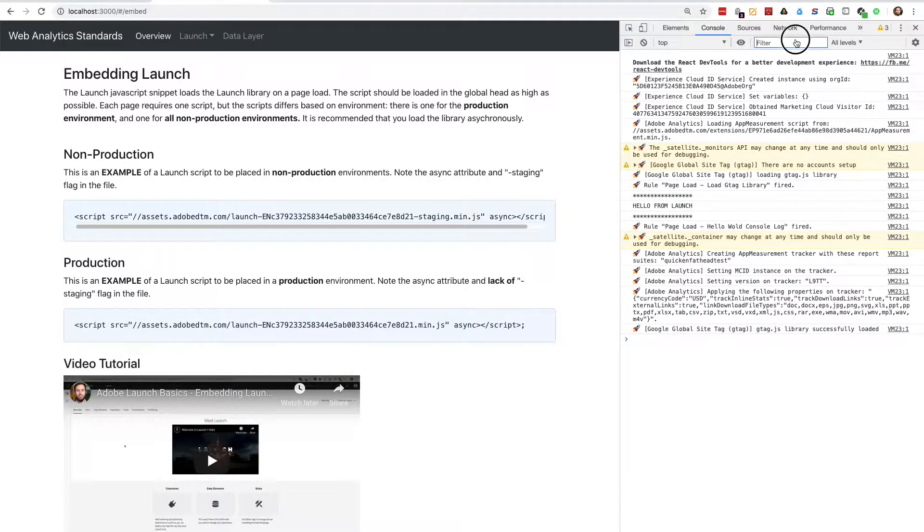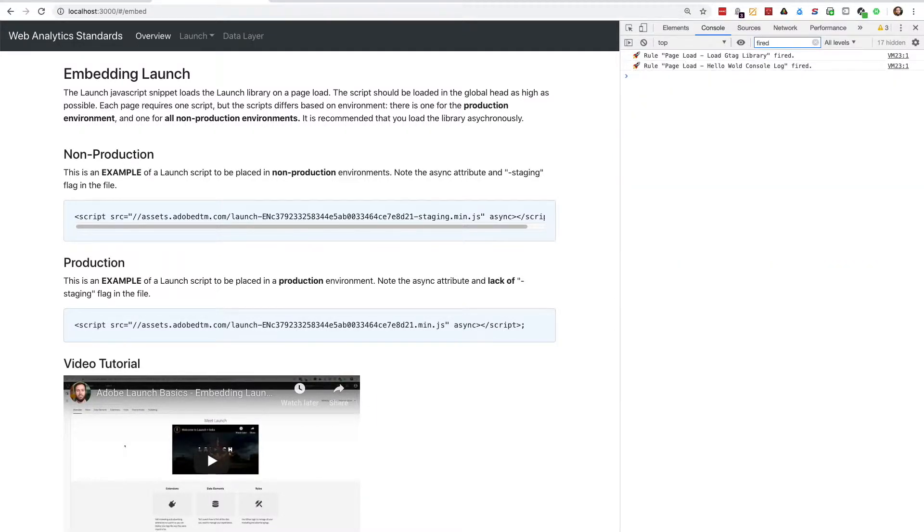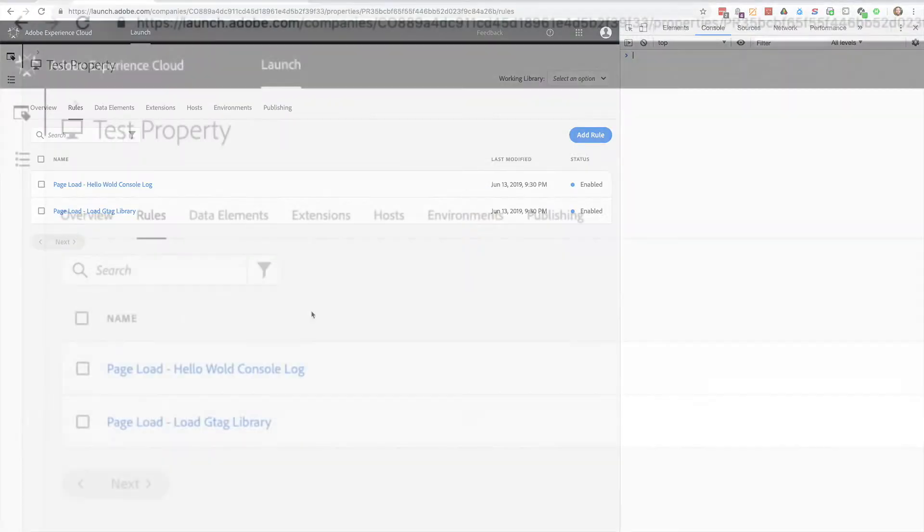If I search for the word fired in the console, I can see the rules that launch fired when the page loaded. In this case, it's the two rules that I have set up.